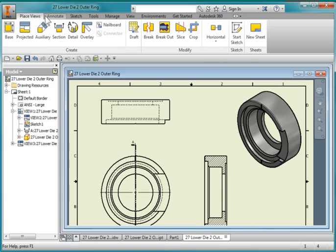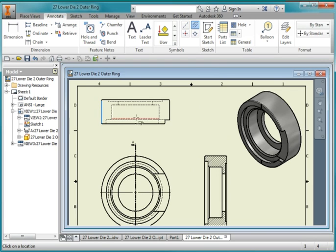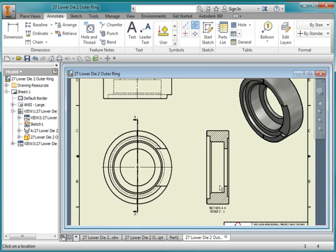I'm going to go back to annotate and use this centerline tool. Point to the middle of this line here, the green dot, and likewise the same here. Here, and here.